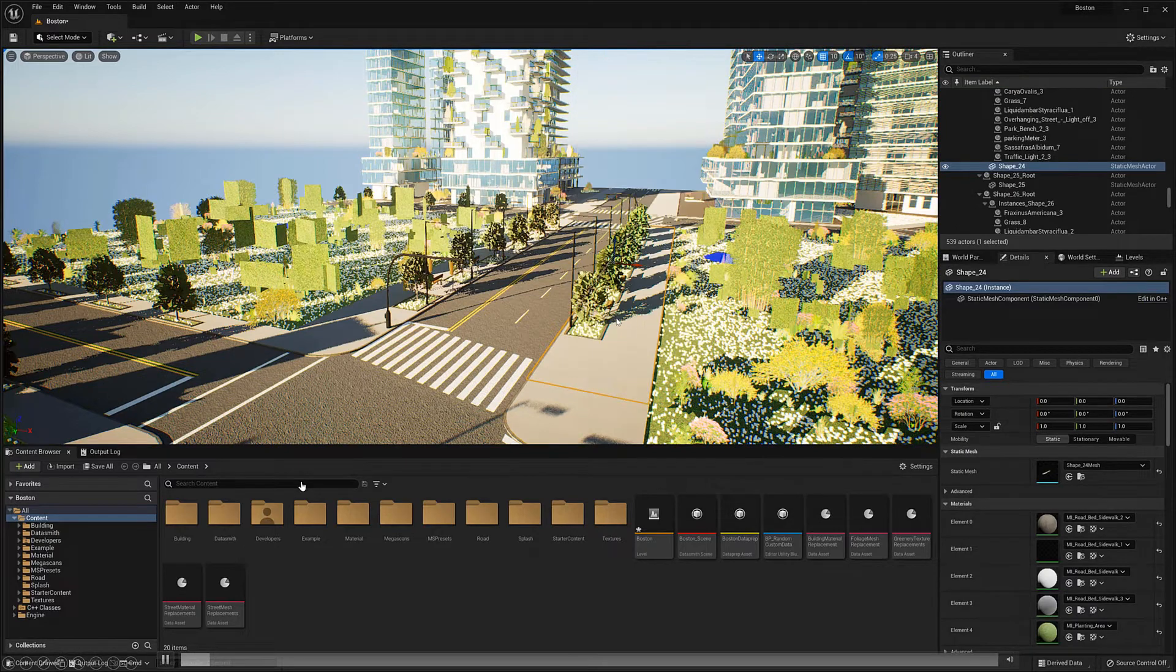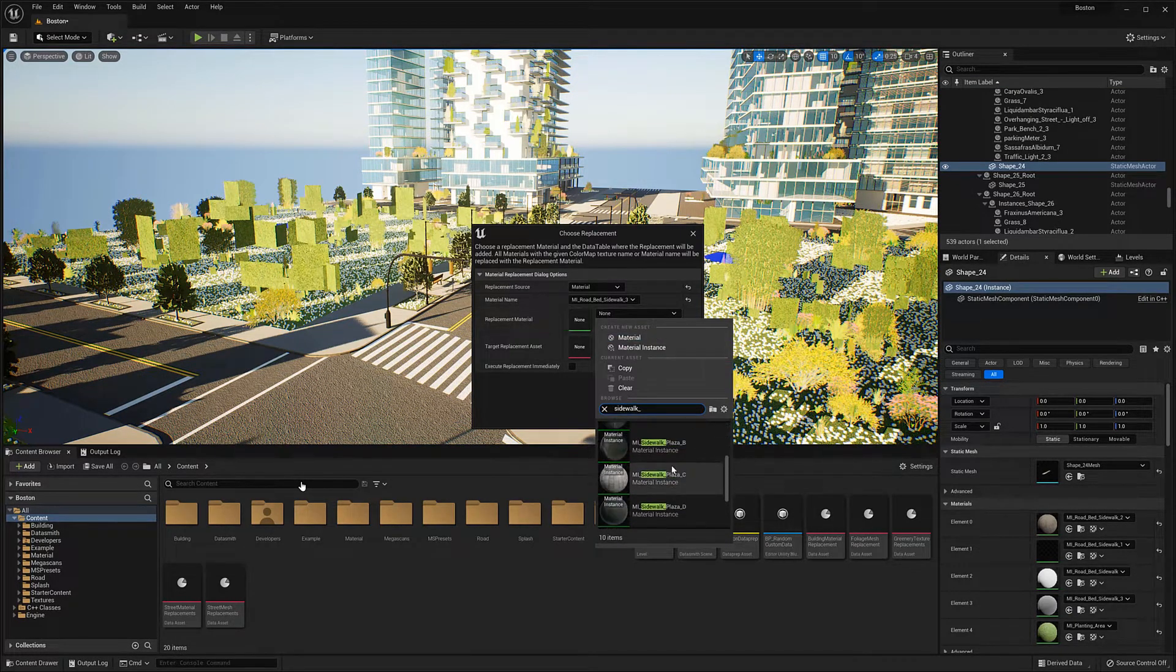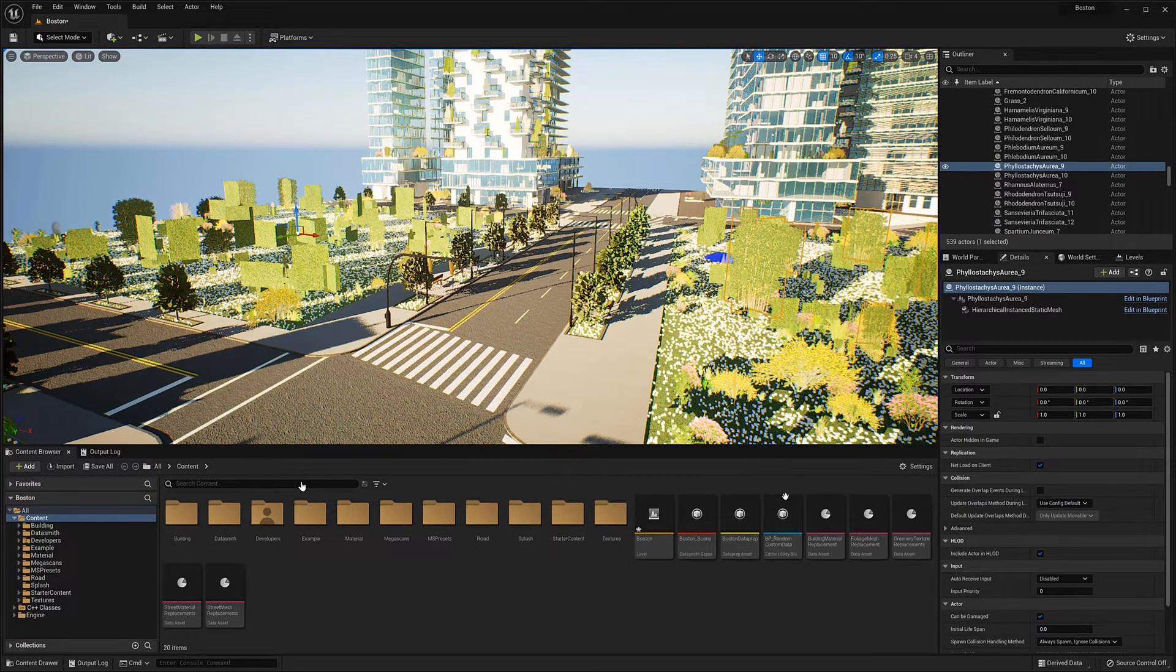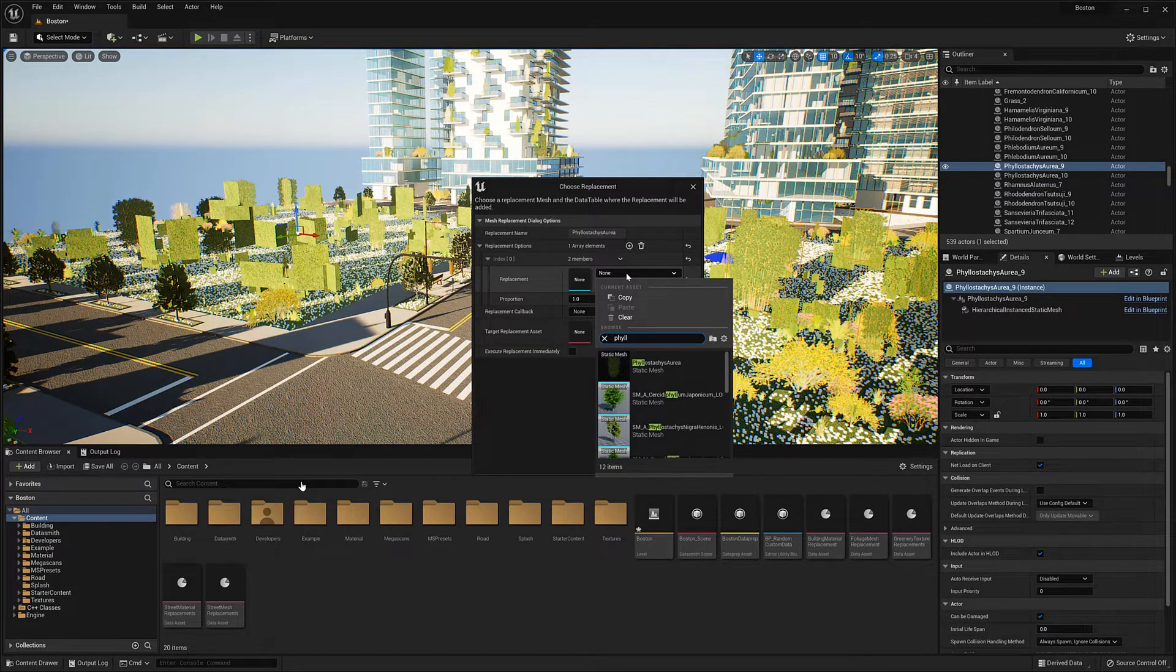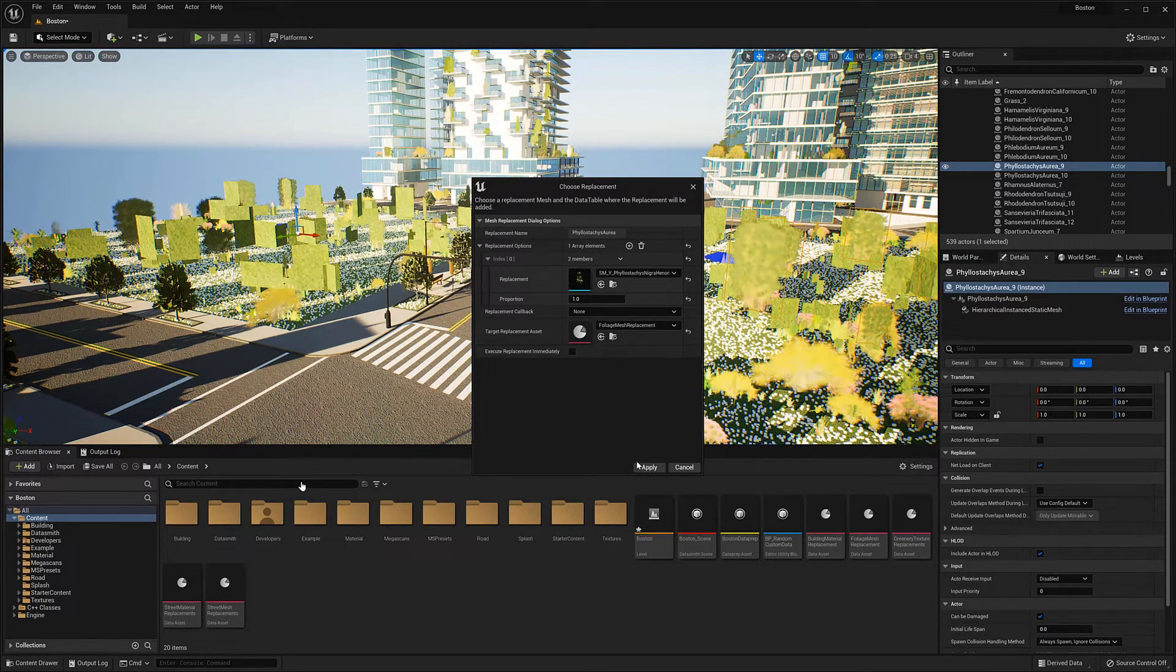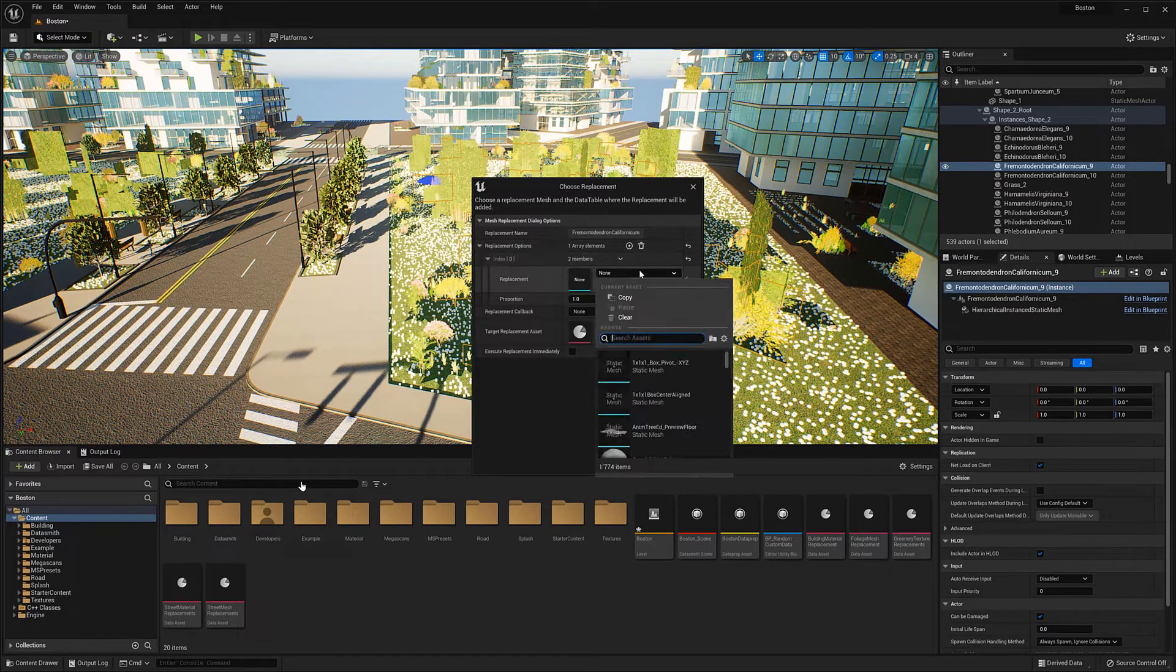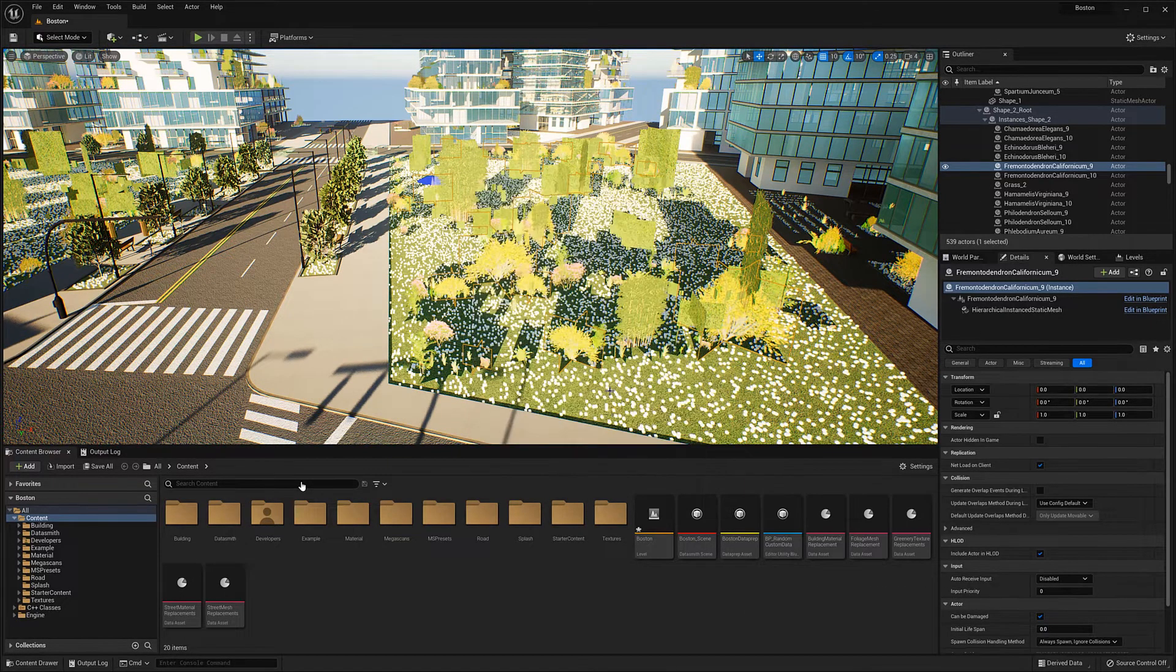Basically how this works is we select the asset we want to replace, here for example a material, and then we select a high quality Unreal version. We also select a data asset where we want to store this replacement. The nice thing about this is once we've set up all of these replacements we can reuse them later in a different project. So we only have to do this once.